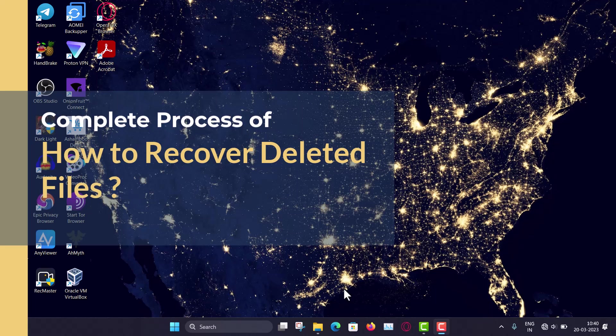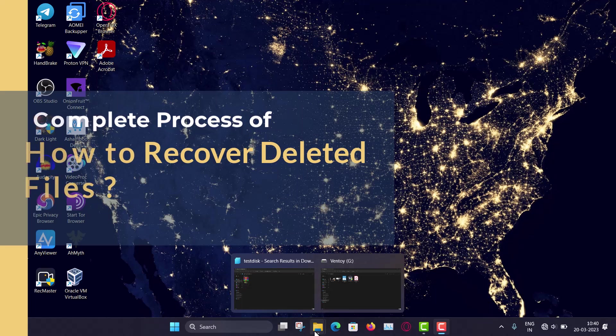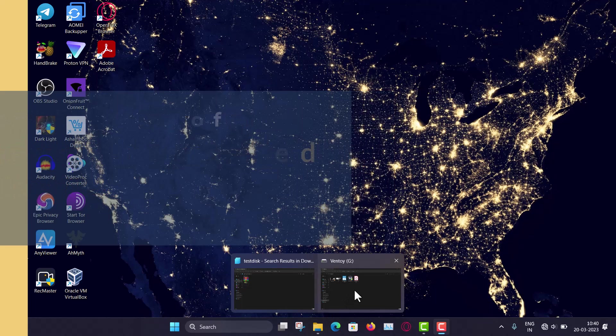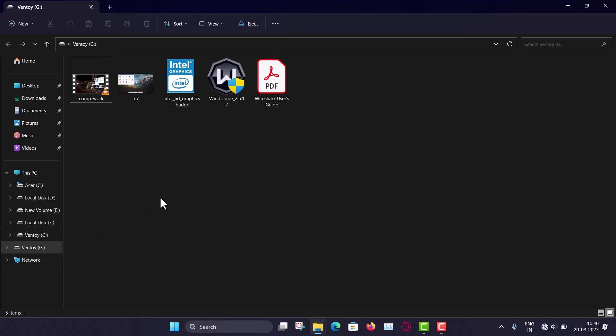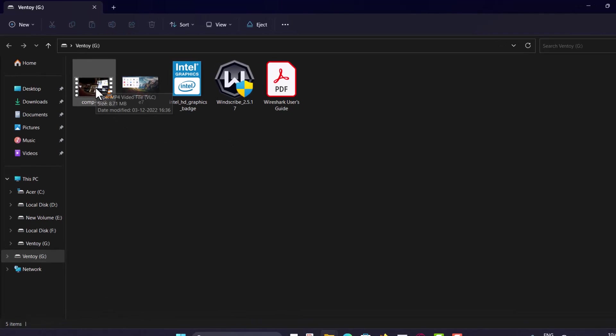So for that I have inserted a USB drive. And this is, you can see, this is actually my Ventoy bootable USB drive. So I can copy and paste anything in it. And it has two partitions, one EFI and one the usual partition. And you can see, there are some files.